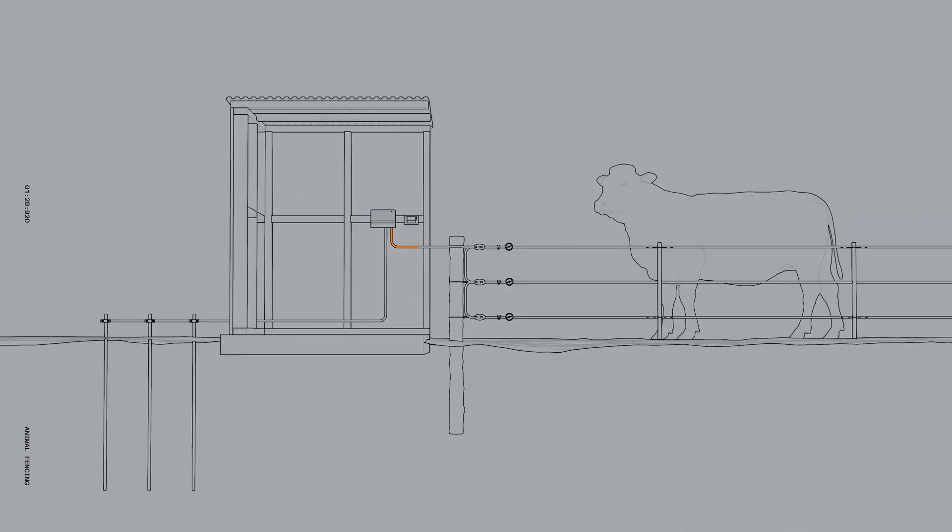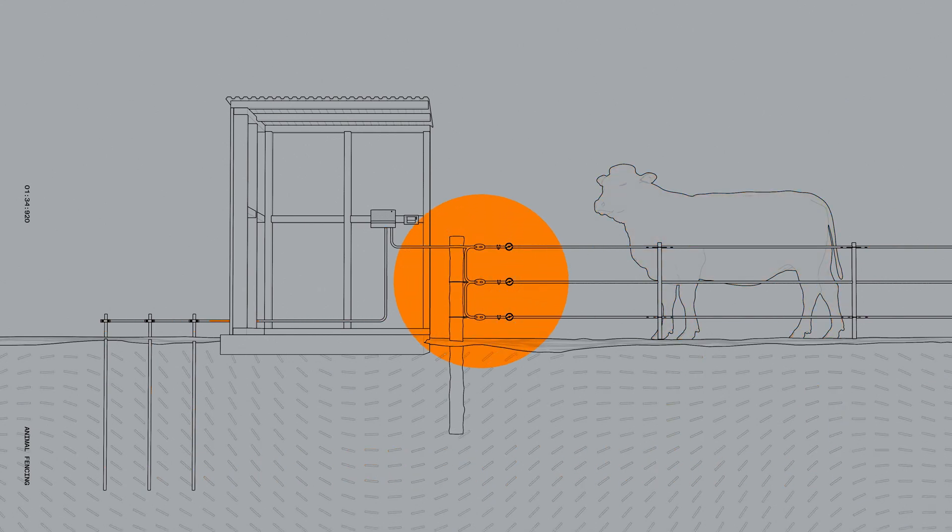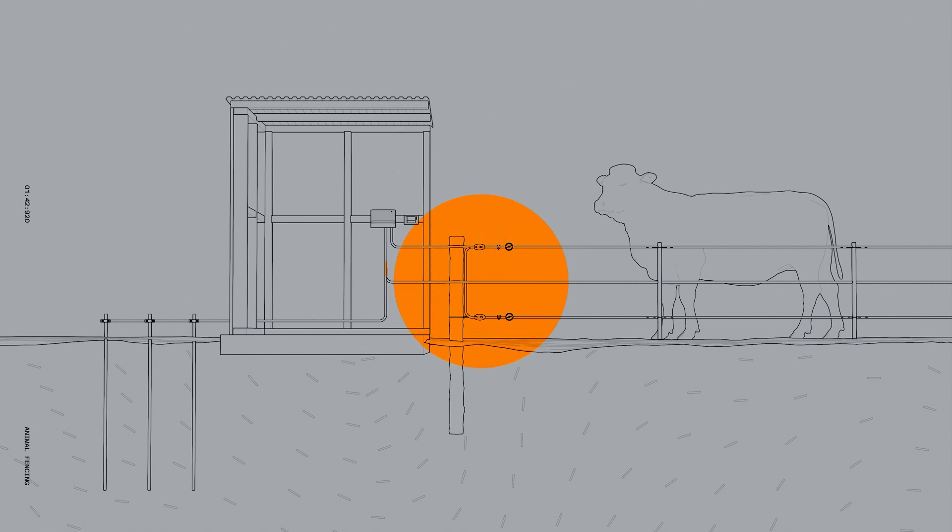In areas with high moisture and good ground conductivity, an all-live fence system is sufficient. In dry or sandy regions where the ground struggles to conduct electricity, an earth or ground return system is recommended.